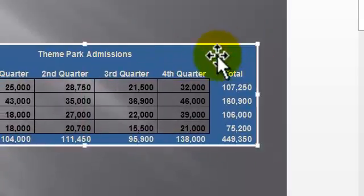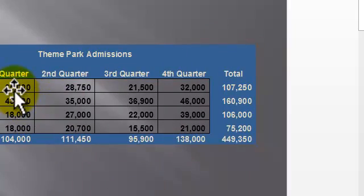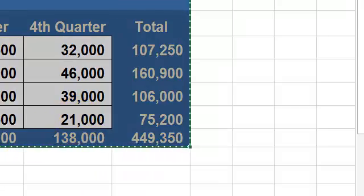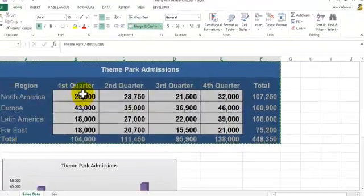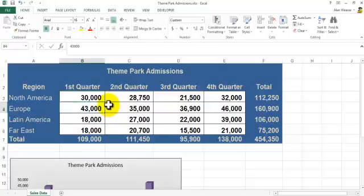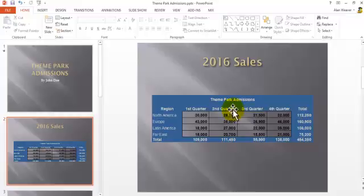What it does here, for example, it says $25,000 for the first quarter for North America. We go into here. We change this to $30,000. The numbers change here. We go back over here. It says $30,000.